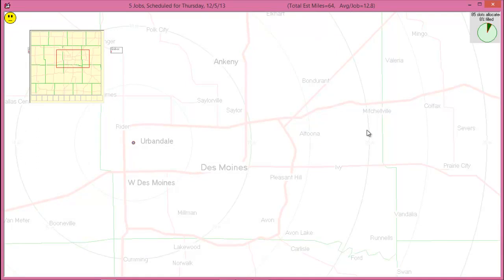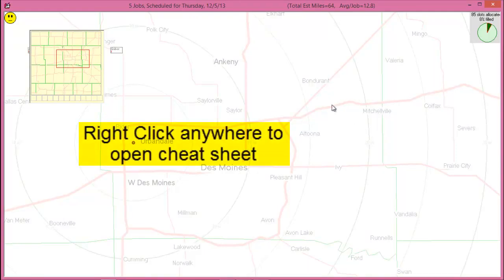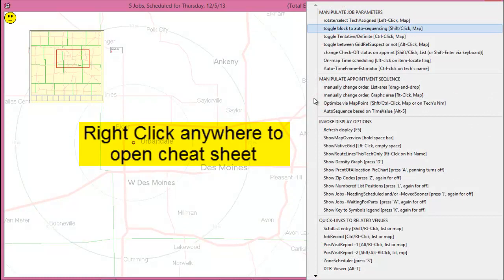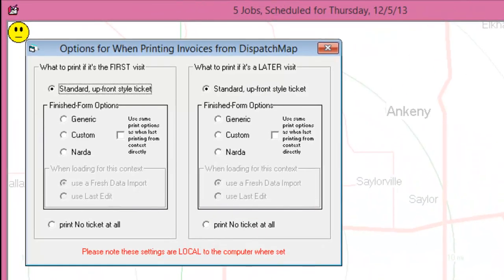You may also set a couple of parameters from the Dispatch Map. The first is for invoice printing. If you're printing paper tickets, you can set what kind of ticket to print and when. For example, if you use a single multi-part ticket throughout the entire job, then you can choose to have no ticket printed if the appointment is a second visit.